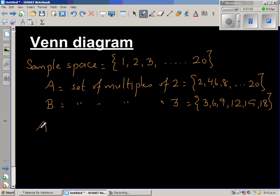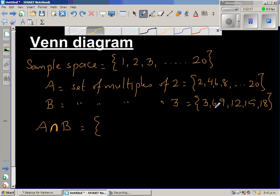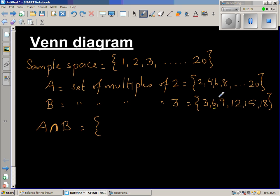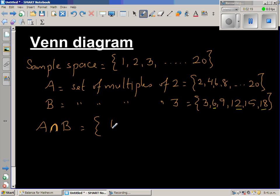Now, what are the common elements of sets A and B? This is written as A intersection B — the upside-down U stands for intersection, which means the common elements of A and B. The common elements are 6, 12, and 18.